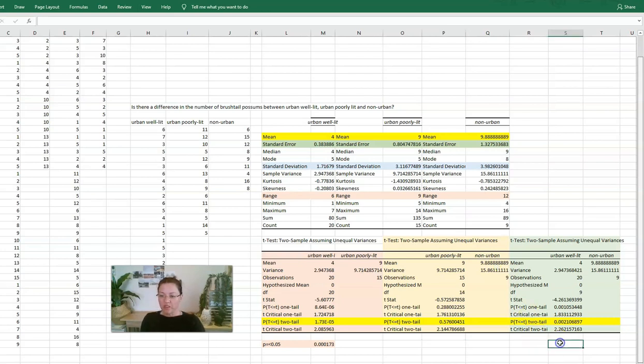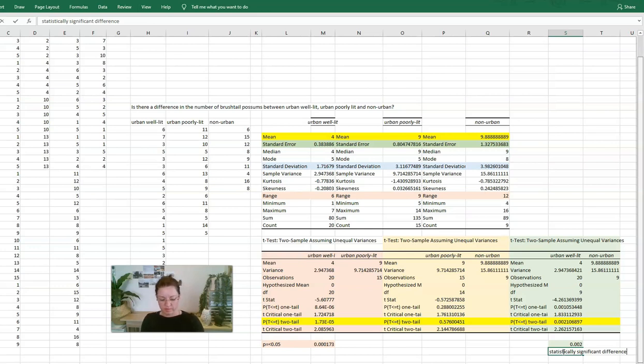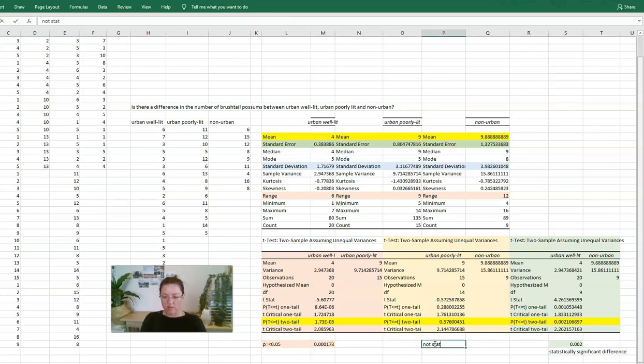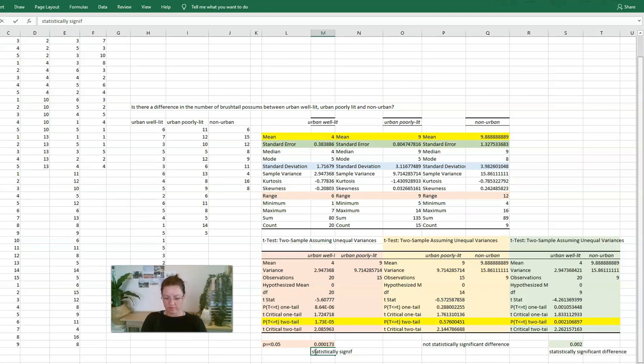In the last one, the urban well lit compared to the non-urban, okay, this value 0.002 is definitely lower than 0.05. So it is a statistically significant difference. This one is not statistically significant difference, but this one is a statistically significant difference.